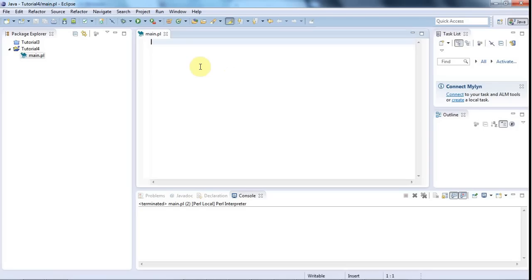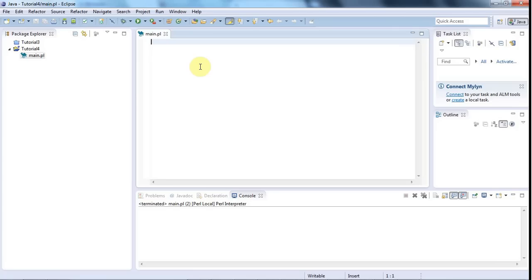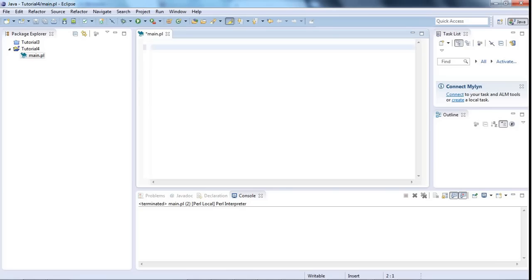So I'm in Eclipse and actually I think I'm going to use Eclipse for the majority of these videos because it's a really nice editor to use, although probably later on when we're looking at Perl one-liners we'll also look at other platforms like Cygwin for example. I've created a project just like in the last tutorial and I've given it a file called main.pl.